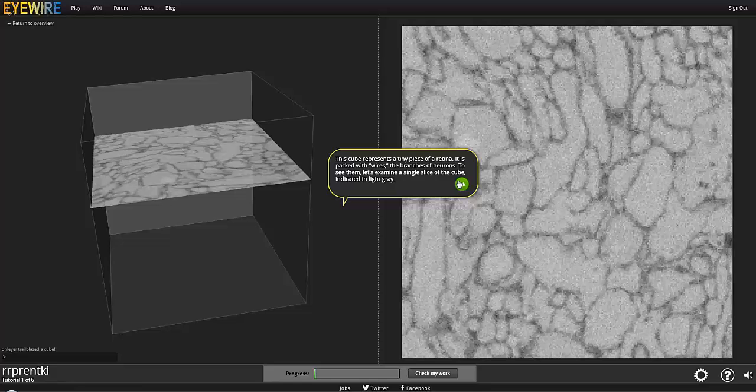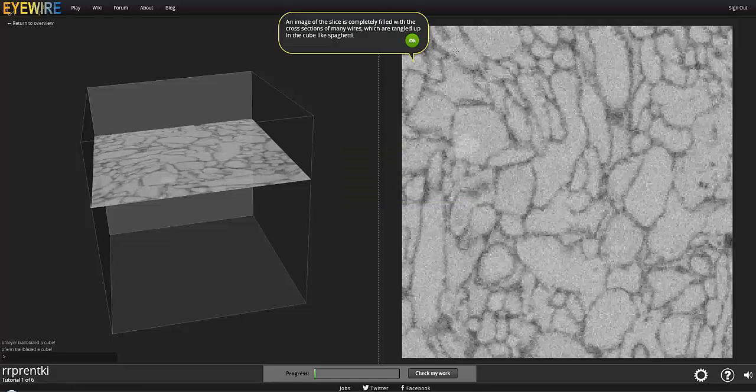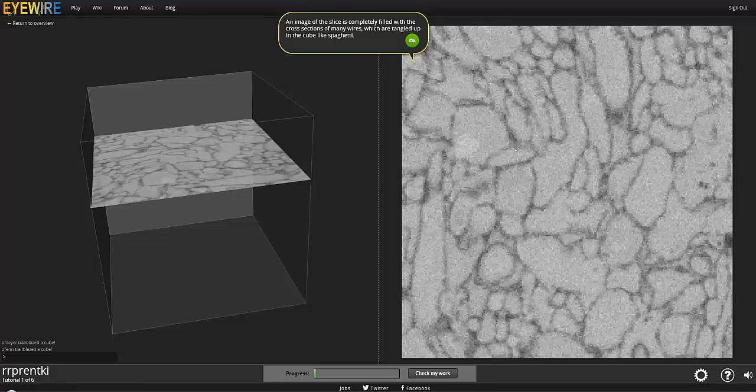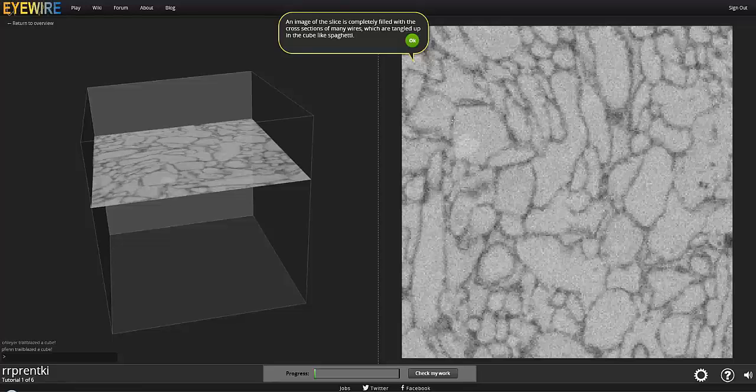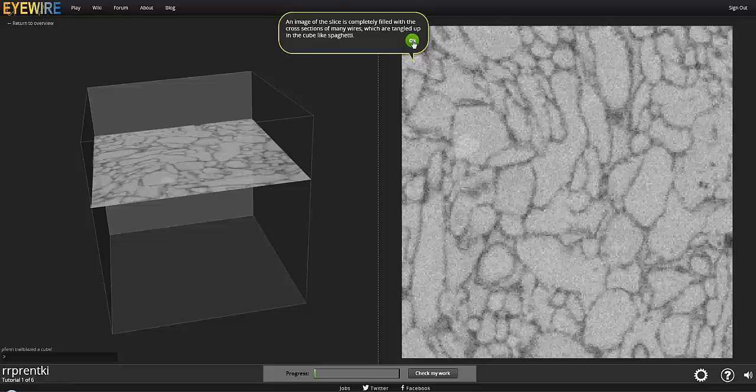And then this on the right right here is one of the actual slices that I just told you about. And if you look closely, see this little outline right here, the dark one? This is a cross section of a neuron. And you can see that the entire slice is full of them.